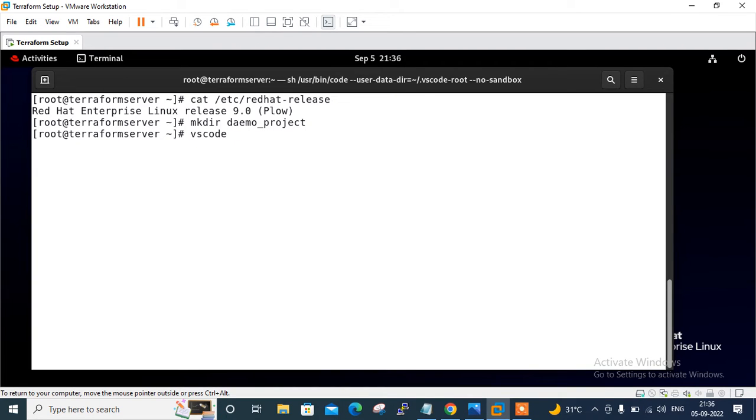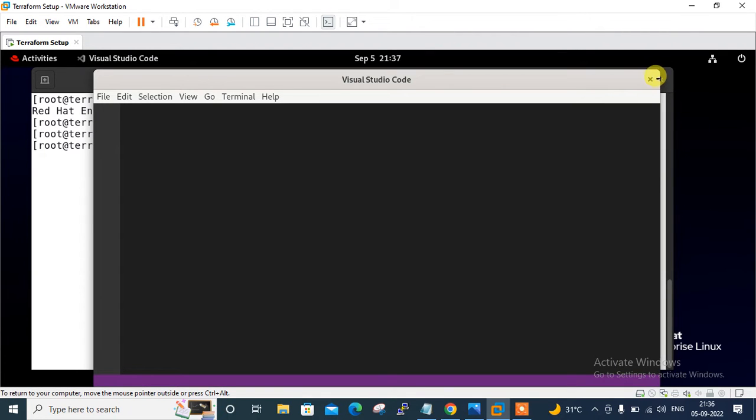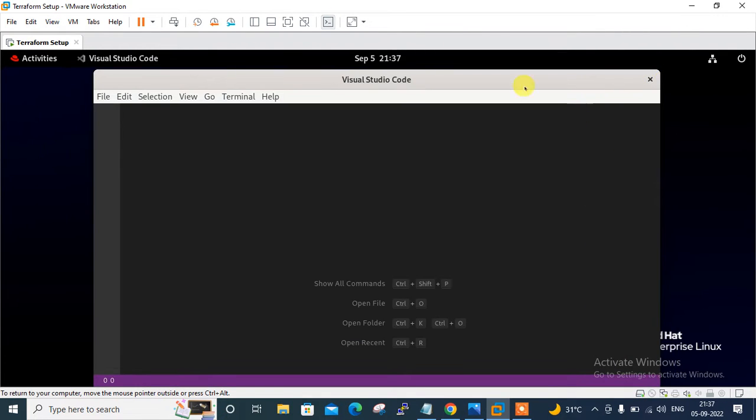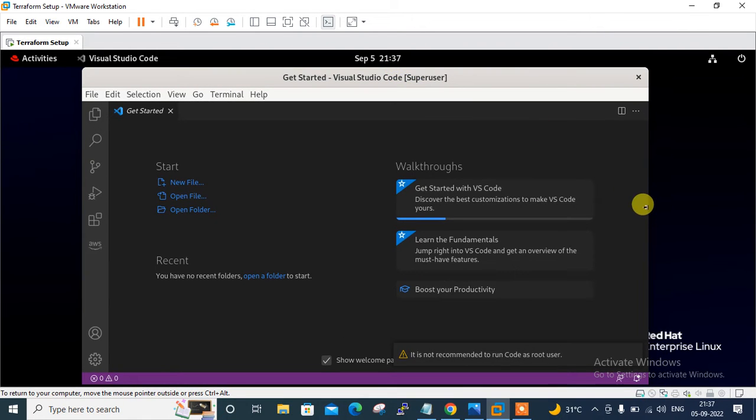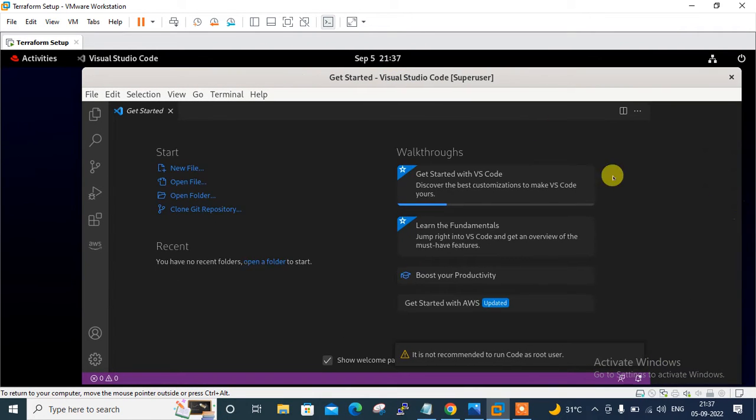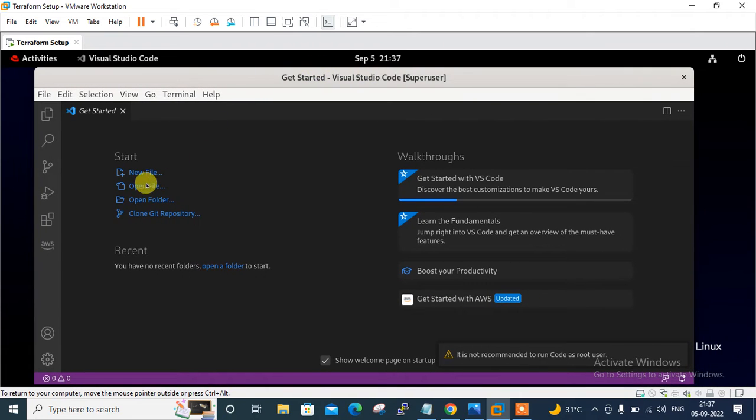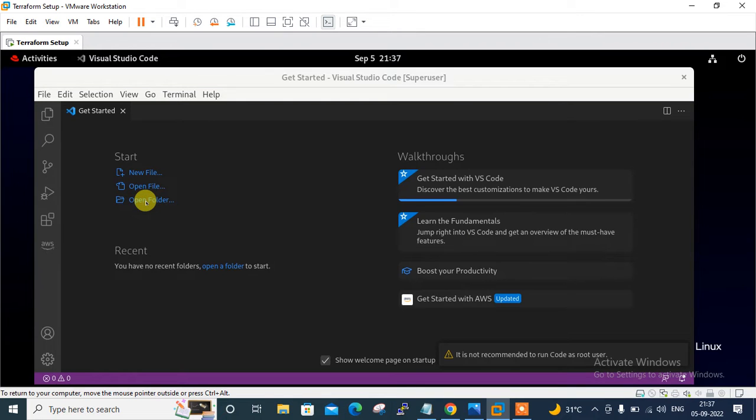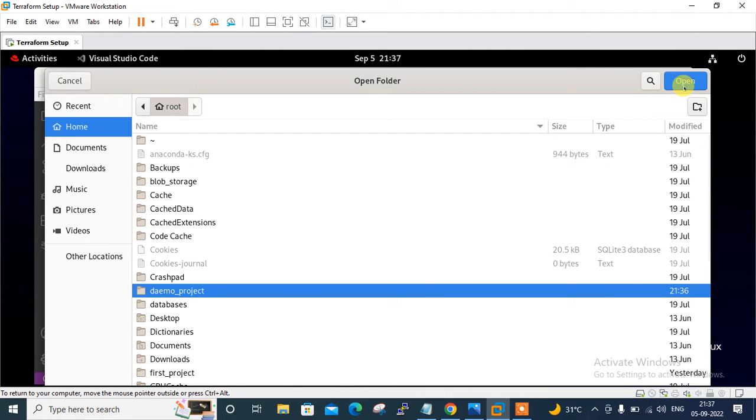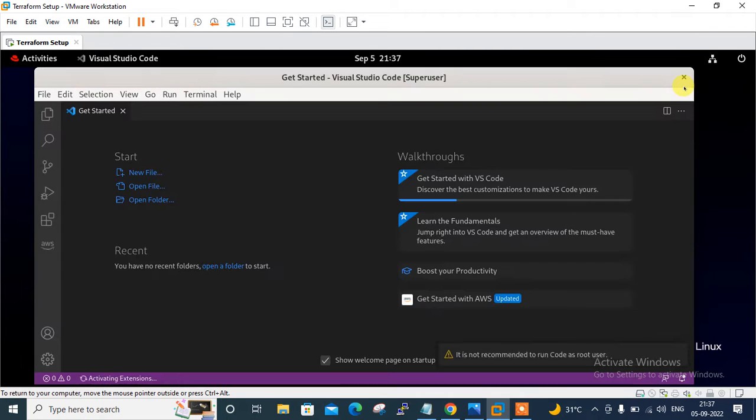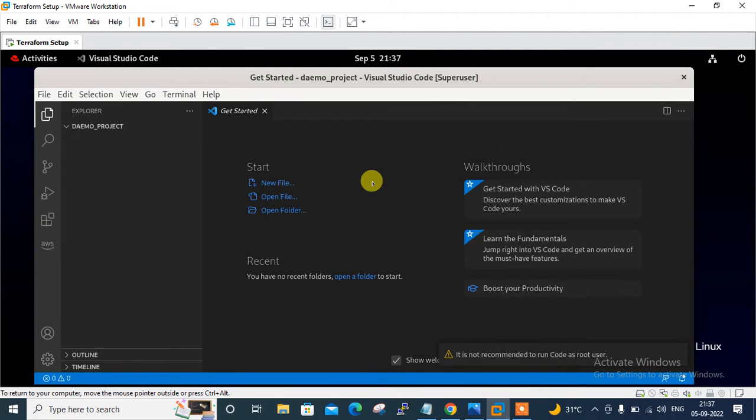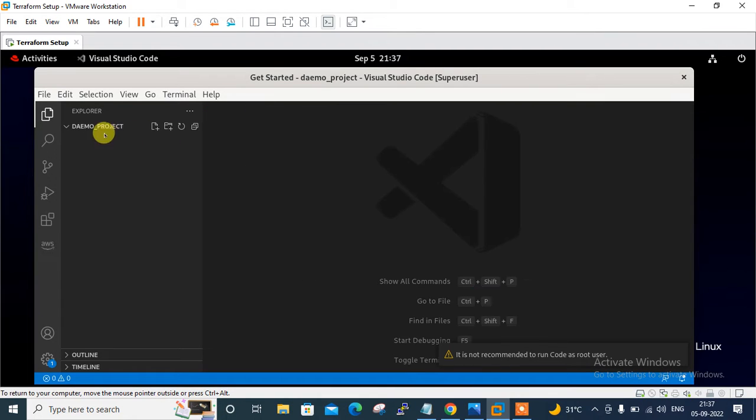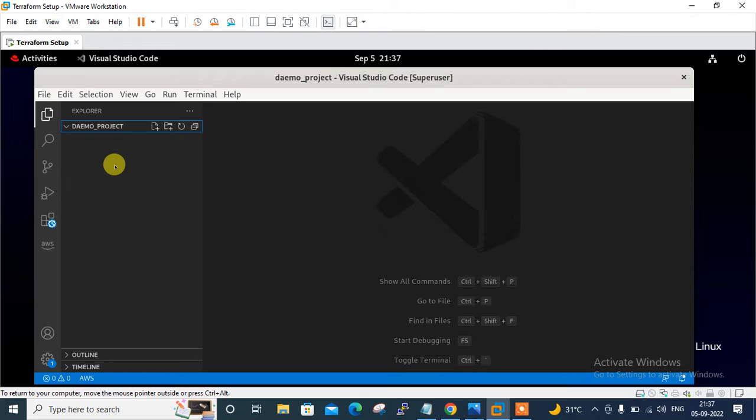Now I am going to open my Visual Studio Code software for configuring and deploying Terraform configuration file. So let me go with the Visual Studio Code. Okay, here is my Visual Studio Code software. Let me set the size for you. So let me open the folder first. It is in demo project. Here it is. Select that one. Go to open.